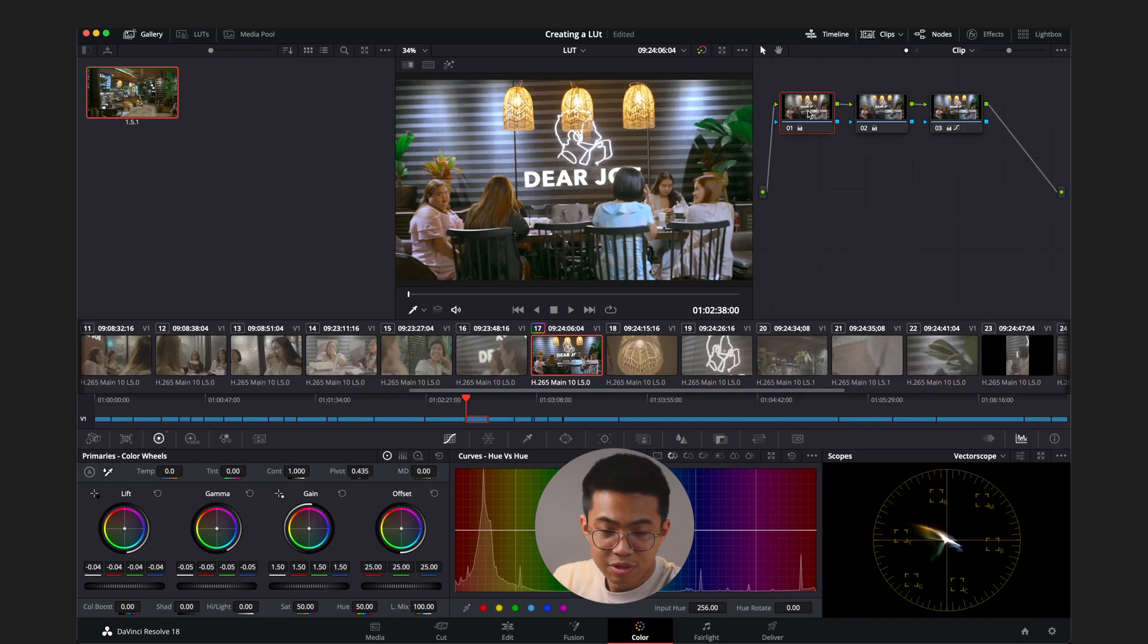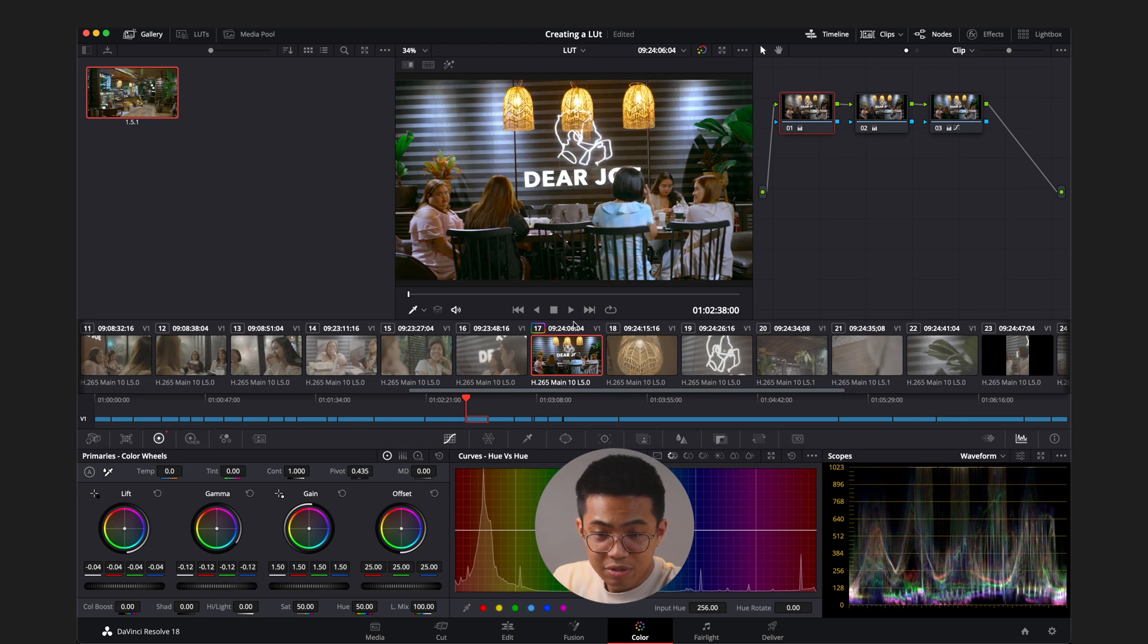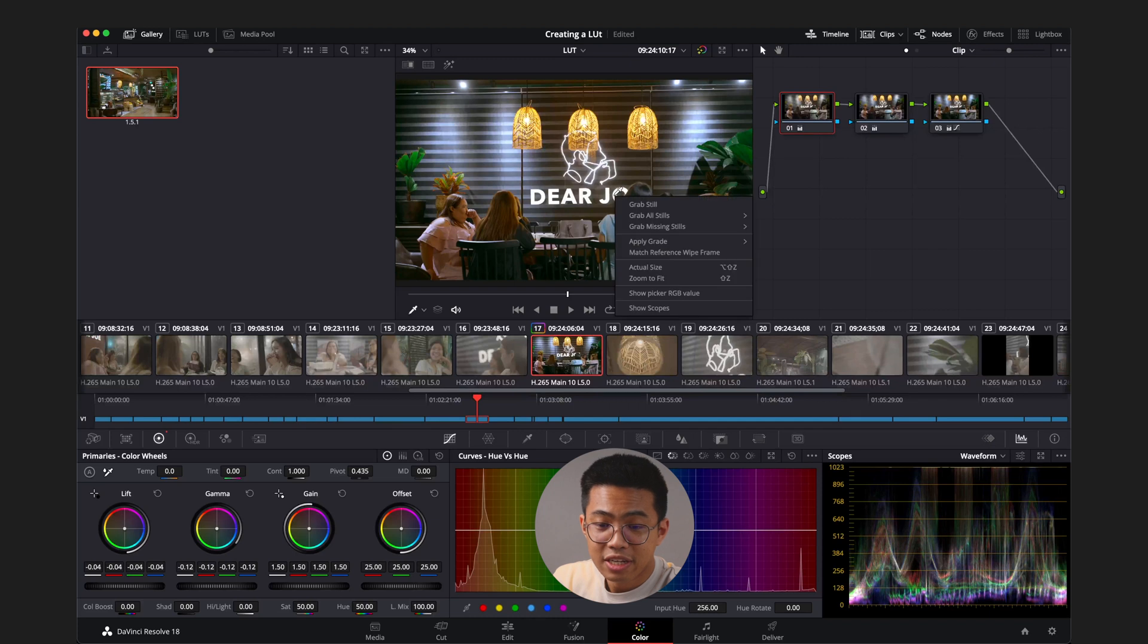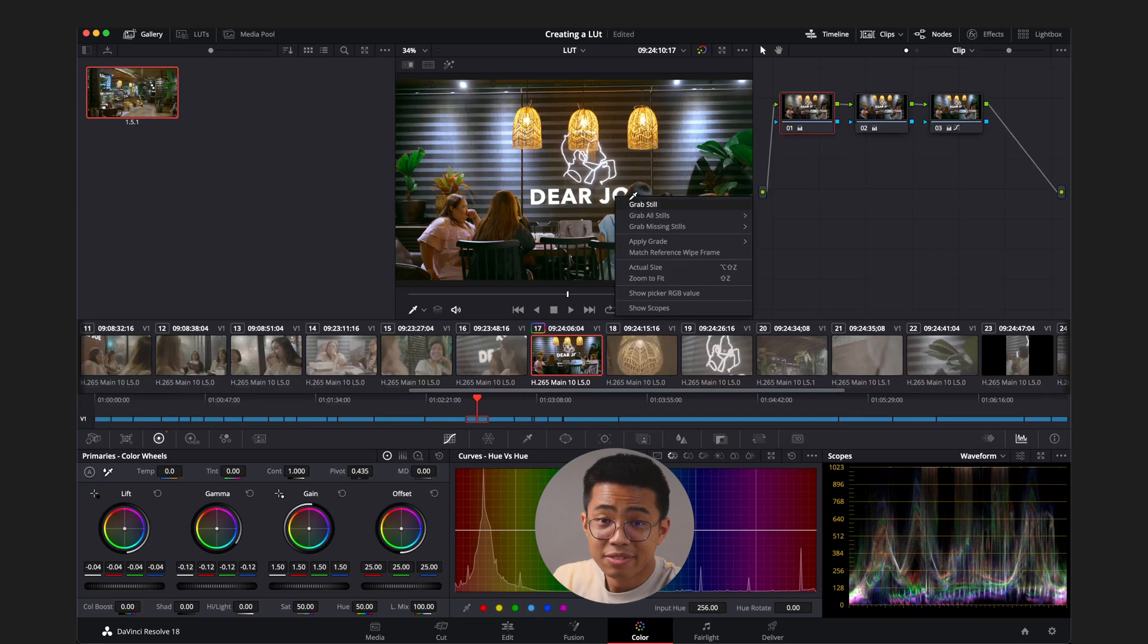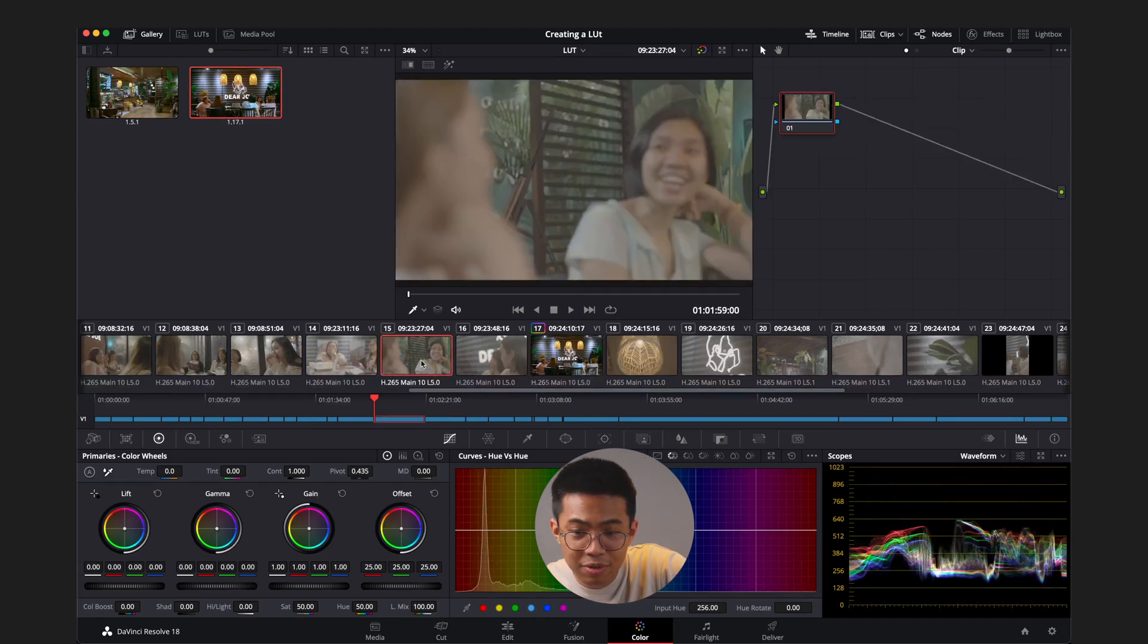Click this particular node, the exposure node that we have. Bring down the gamma just a little bit, the midtones. I like this one. I'm going to go ahead and right-click, grab still. All right, I'm going to click another frame here.